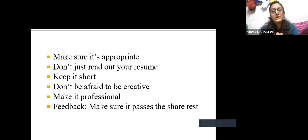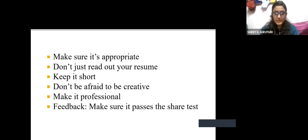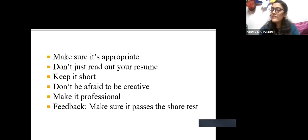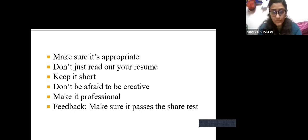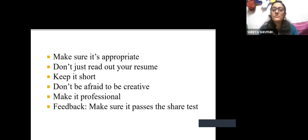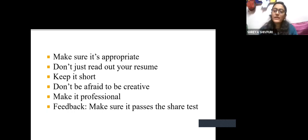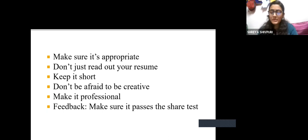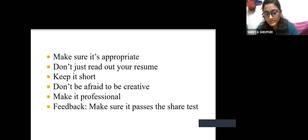You have to make the employer engage better, and you also need to keep it short. You don't have to be afraid to be creative — you can be creative, but being creative doesn't mean being unprofessional. You have to keep it very professional. Feedback is very important — get feedback from your professor, somebody senior, or somebody in the same field, then finalize and present it.